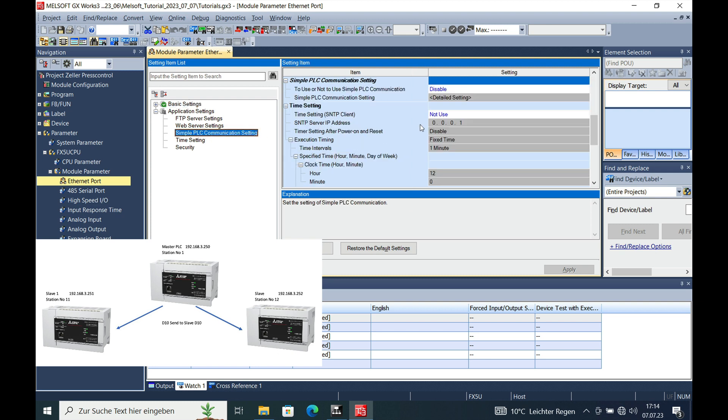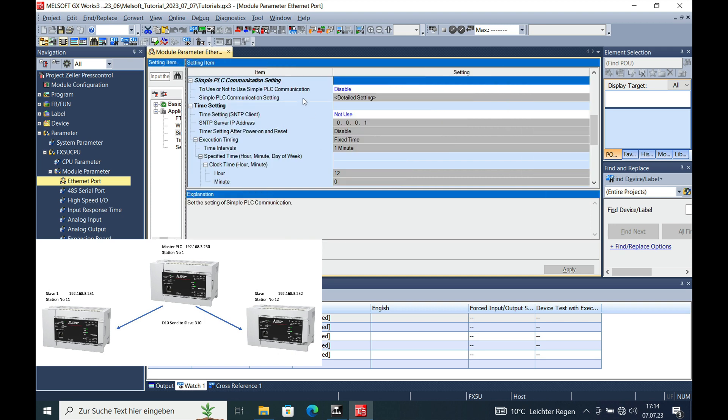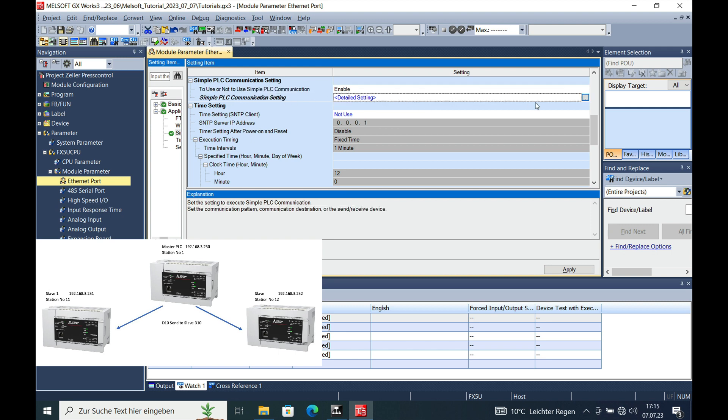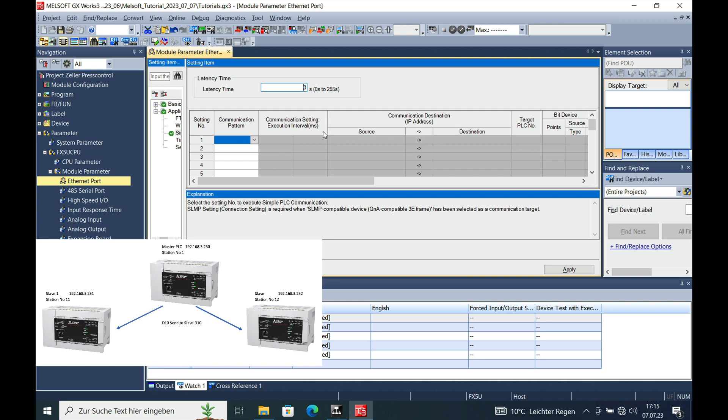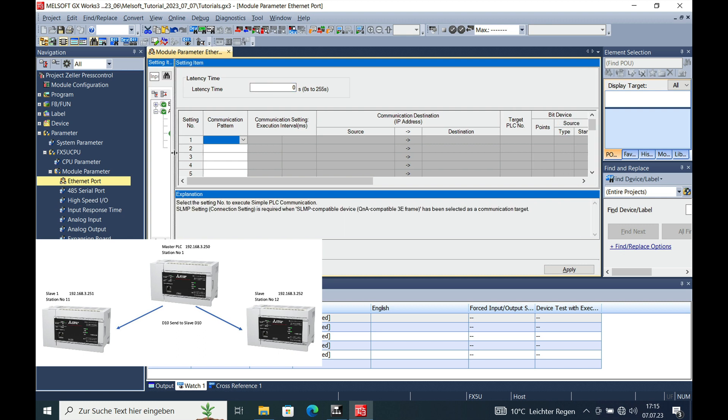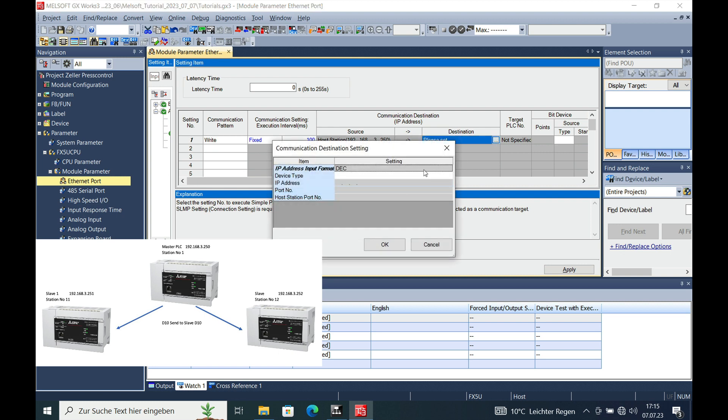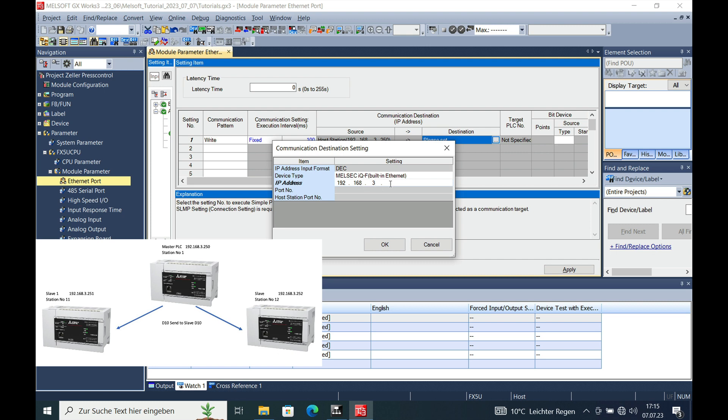A double click on that will open the window, and we will see to use or not to use. Right now it is disabled, so I will enable it. Then the detailed settings will also have to be opened. We will write from the host, which is our local master PLC, the 250 ending to the 251. In order to do this, we have to select the built-in Ethernet and put in the according address, here the 251.